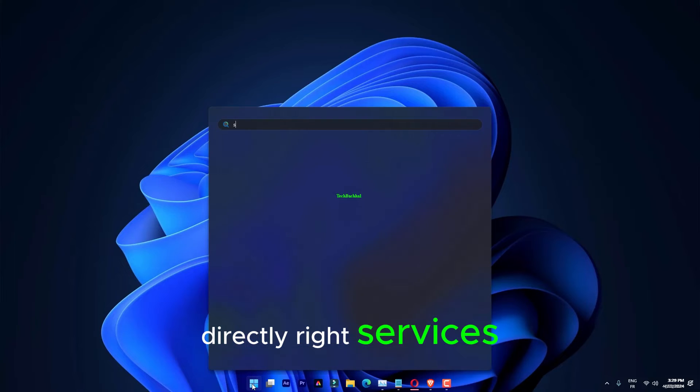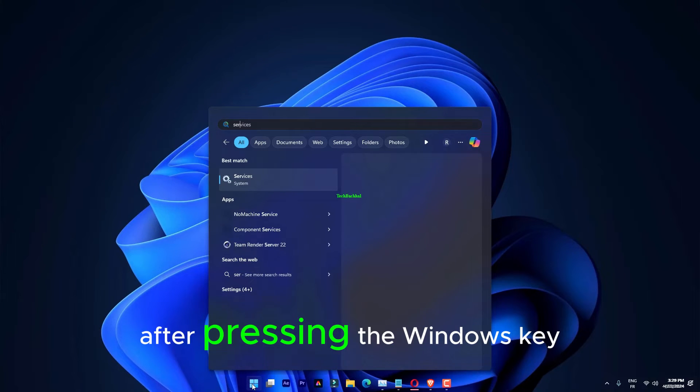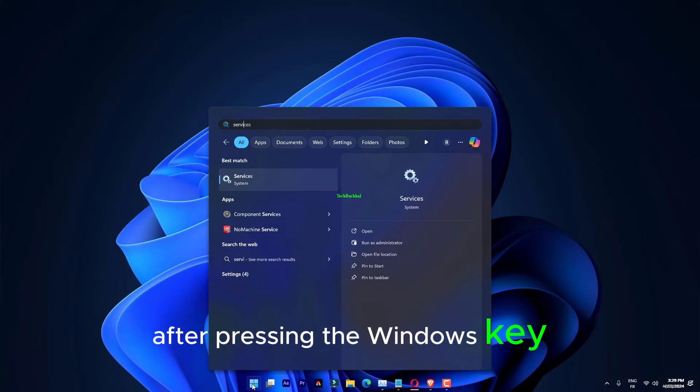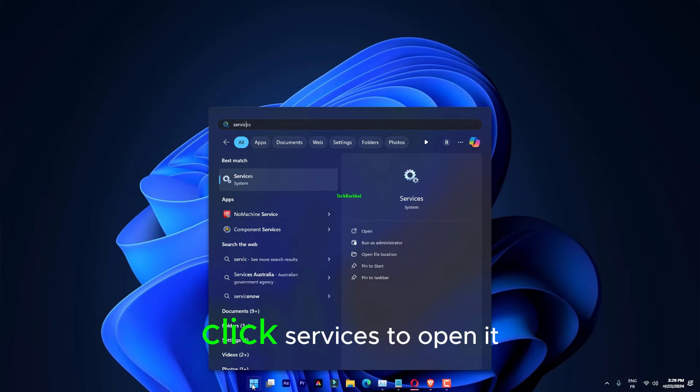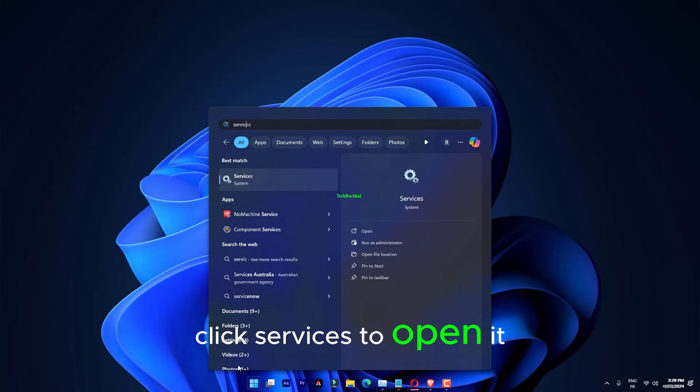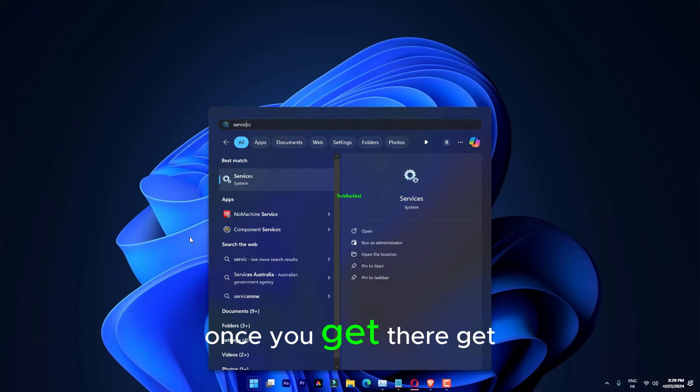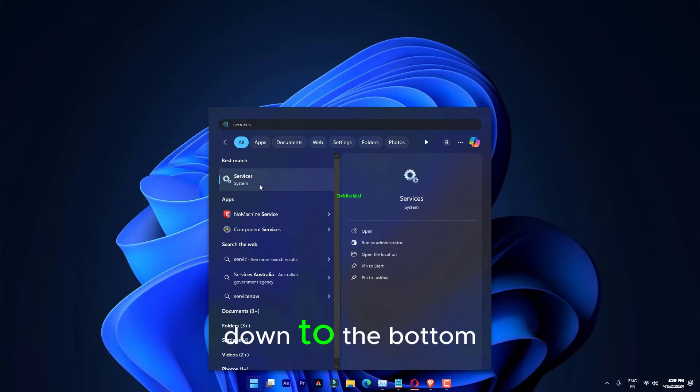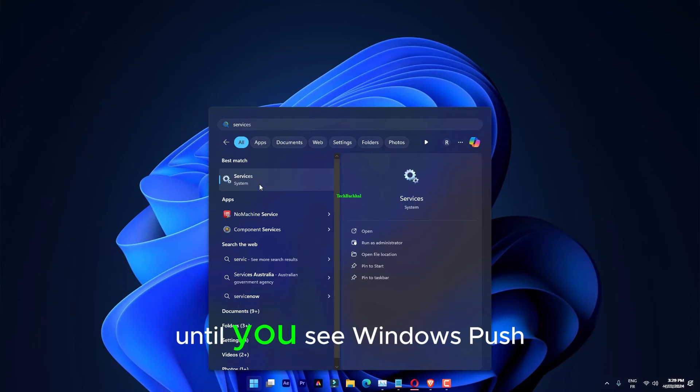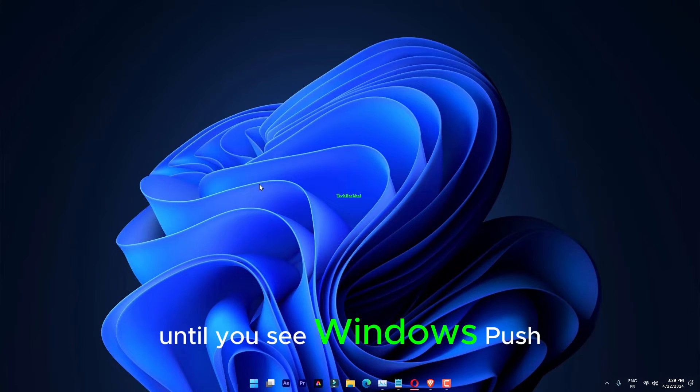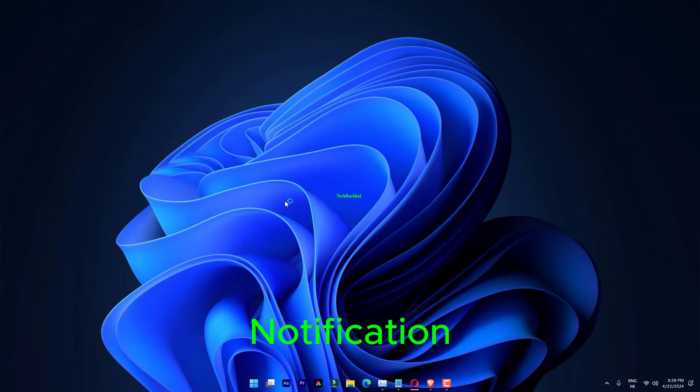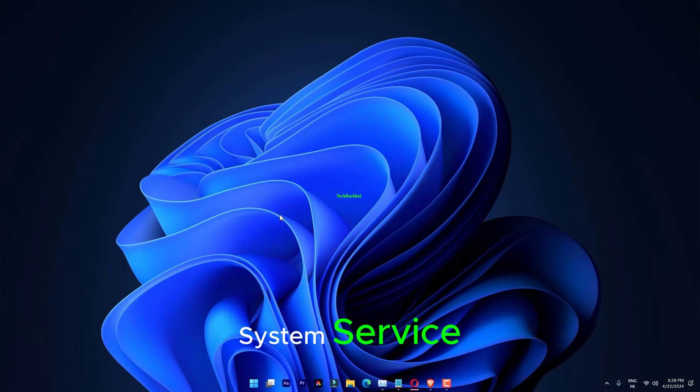Directly write Services after pressing the Windows key once. Click Services to open it. Once you get there, get down to the bottom until you see Windows Push Notification System Service.